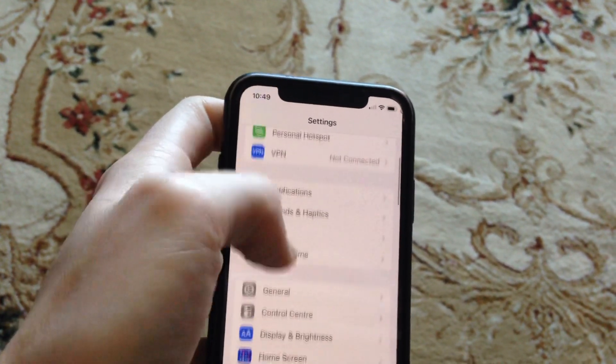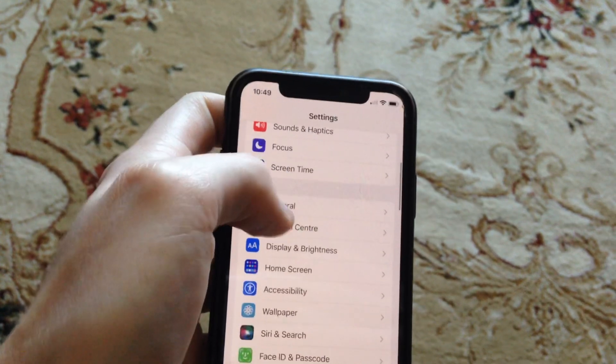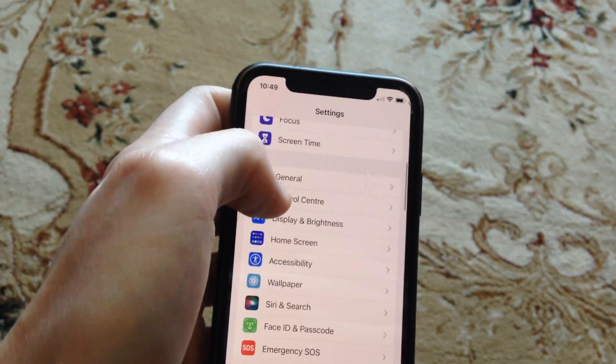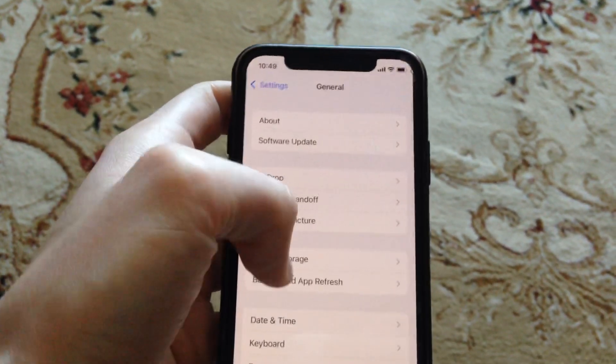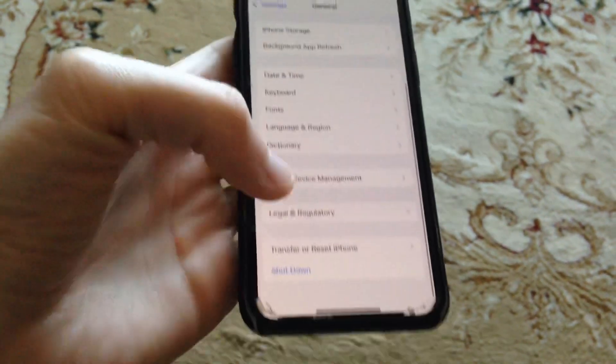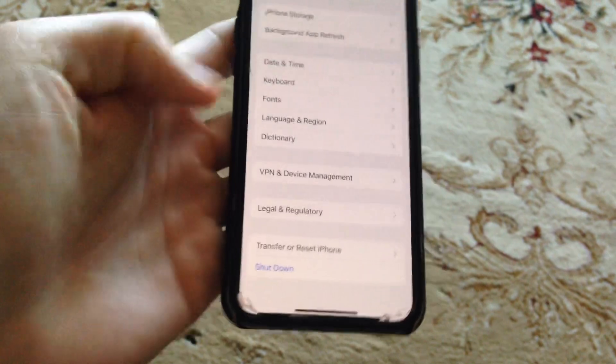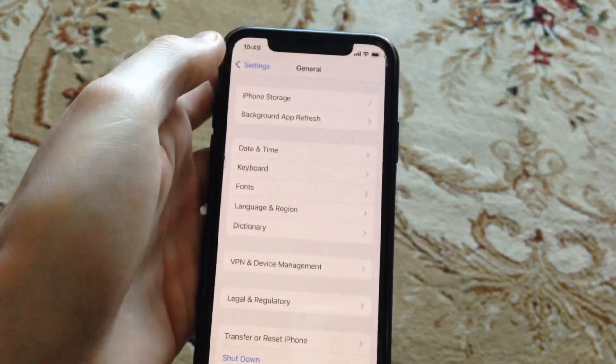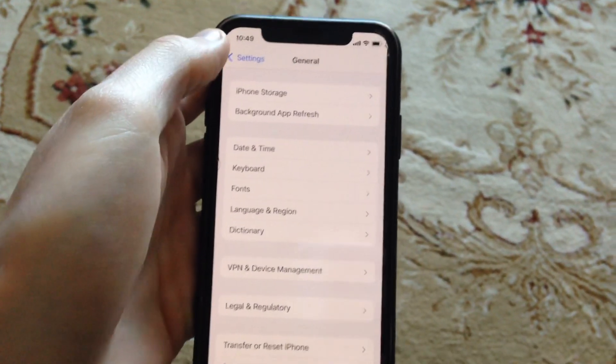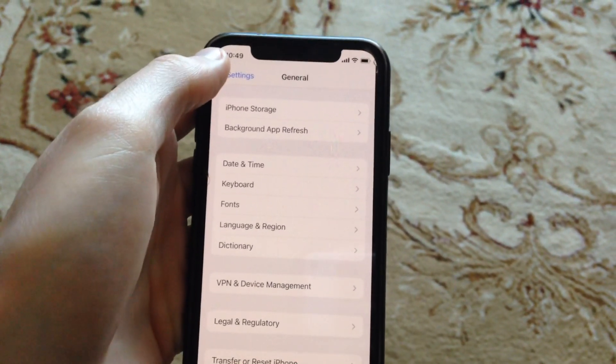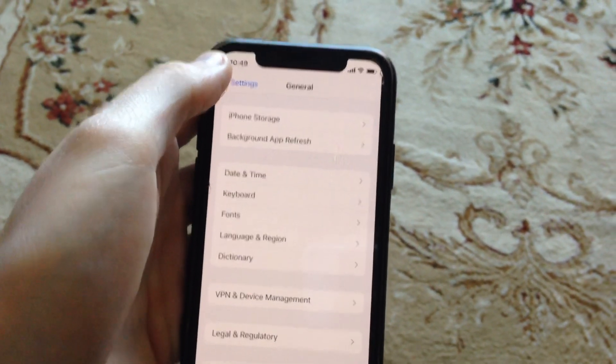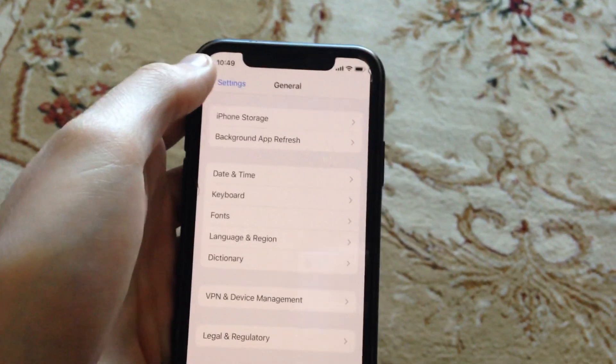Another thing you can try is to go to General, scroll down and tap on Shutdown. Slide to power off, wait a second, and power on your phone again. Simply restart your phone.